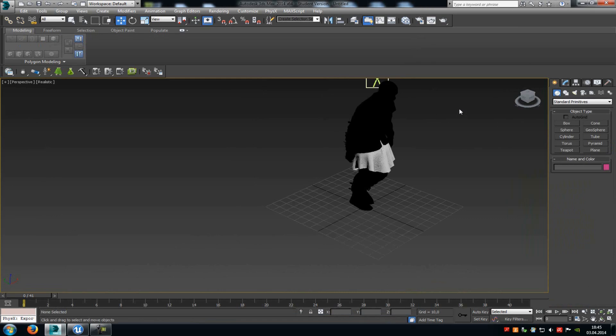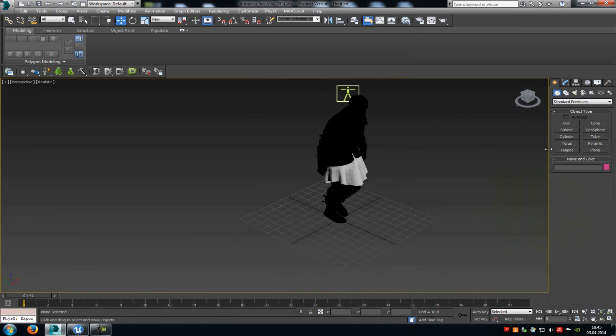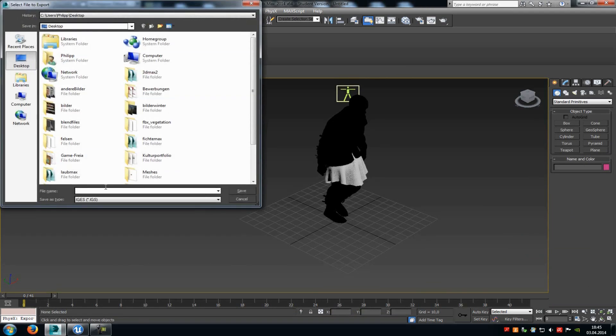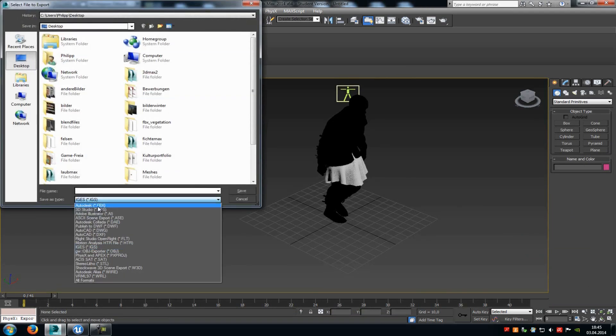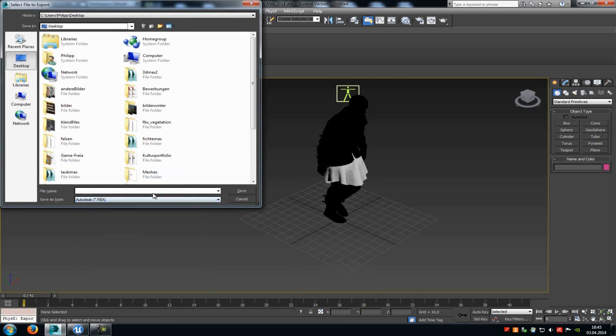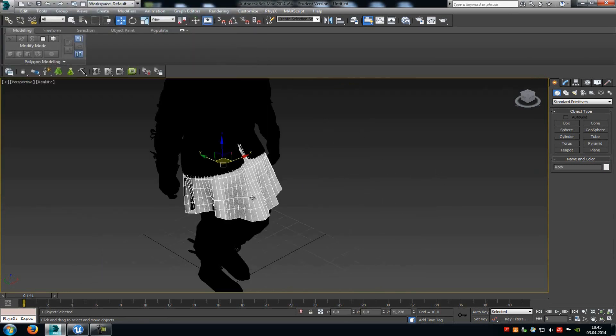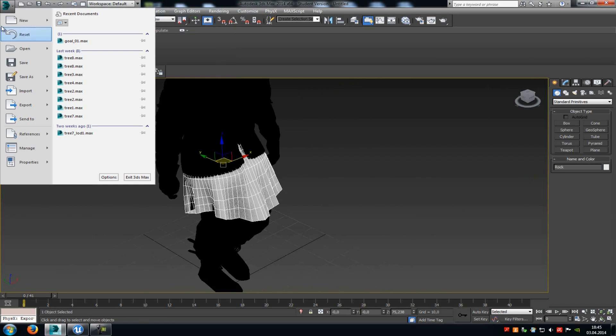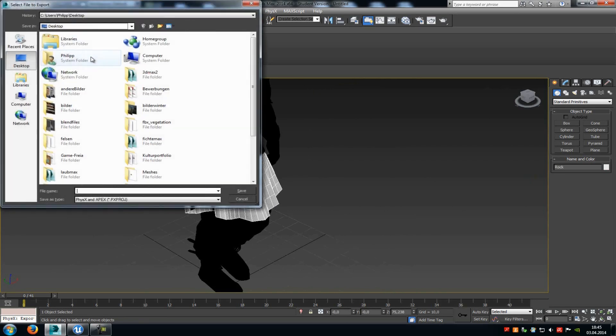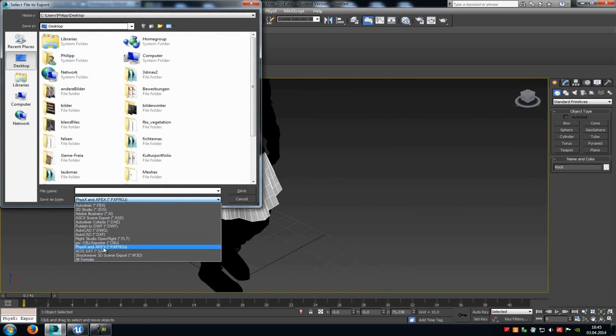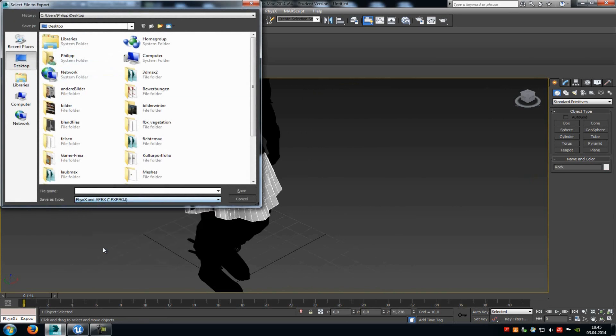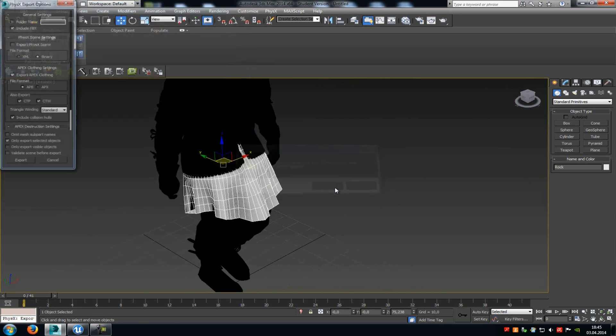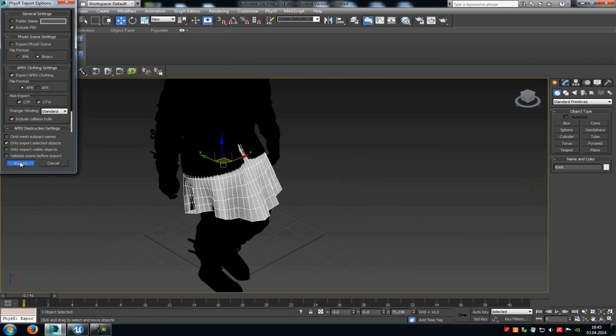Now just export your character. So go to File, Export, FBX, and then just export it. Then click onto your cloth part, go another time onto Export, and this time choose Export selected. Then down here at Save type, you have to choose Physics and Apex, then type in a name, and click onto Export.